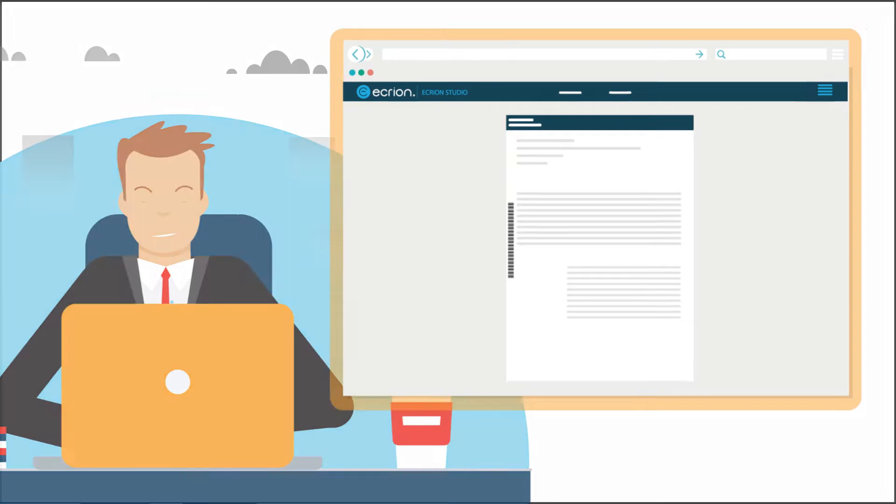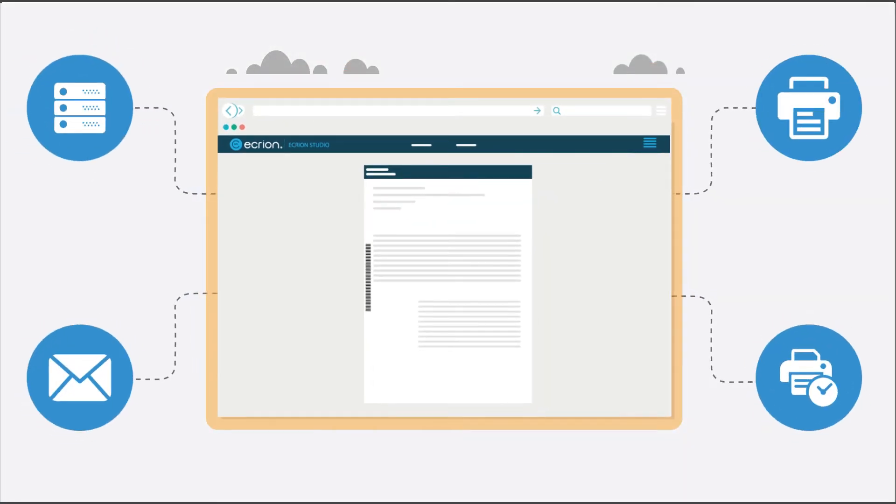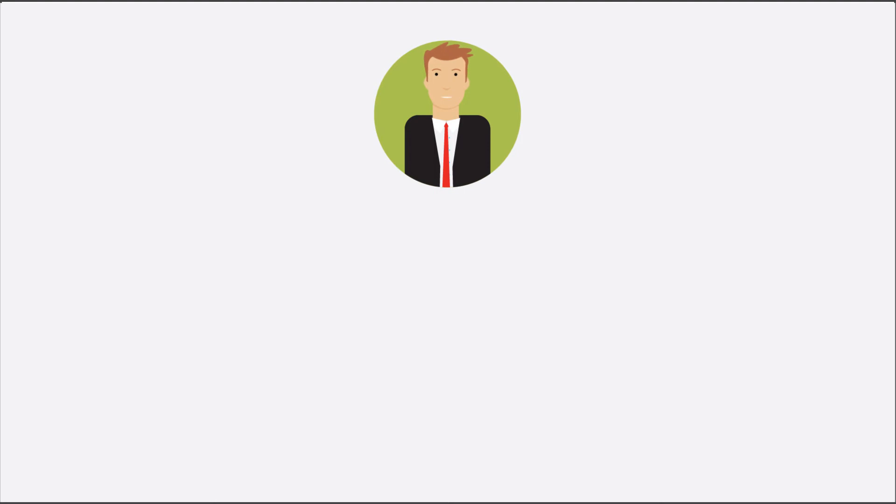Finally, Ecrayon will distribute the complete documents to single or multiple destinations, including file servers, email, print queues, or service providers.